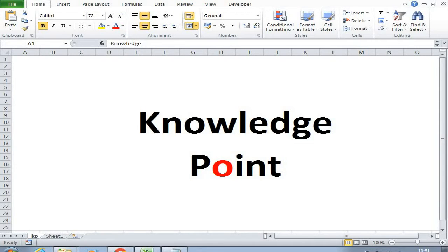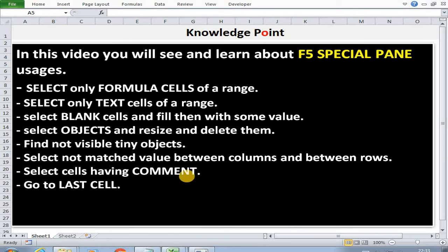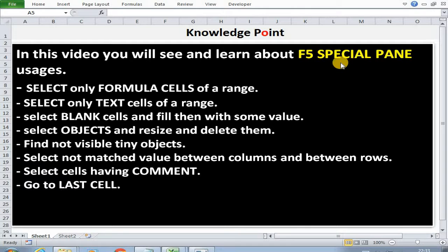Welcome to Knowledge Point. In this video you will see and learn about F5 special pane usages.